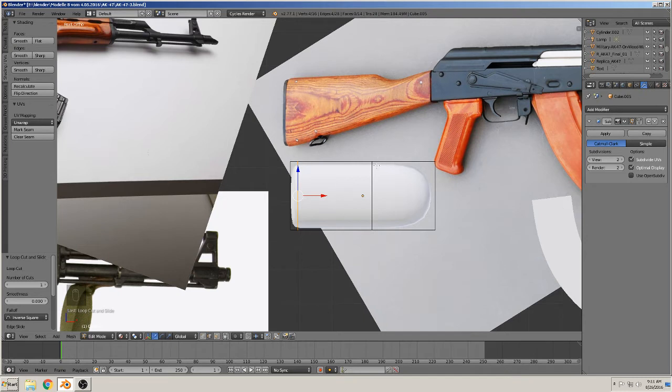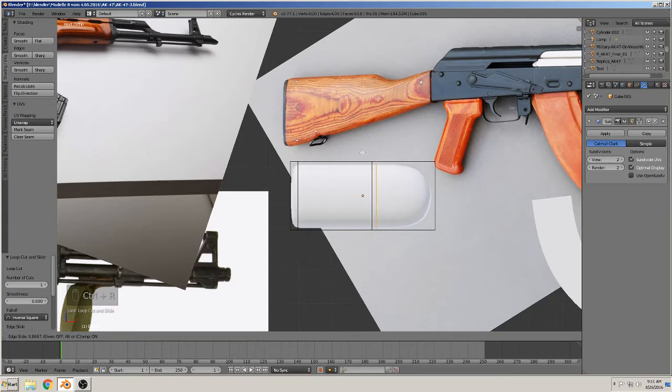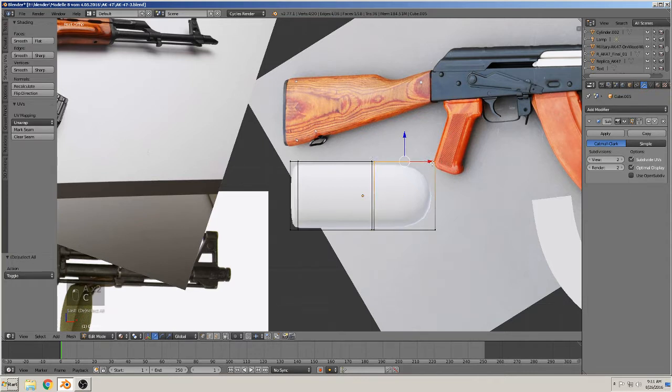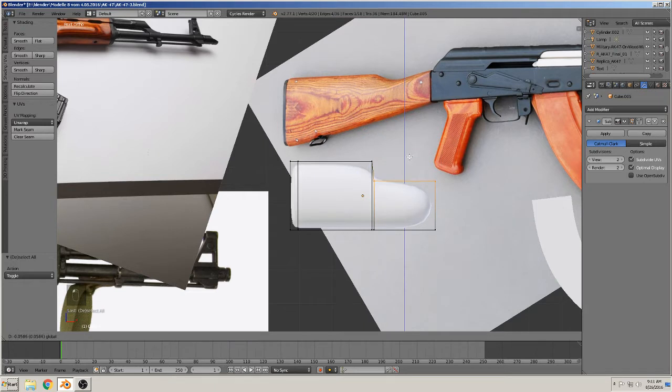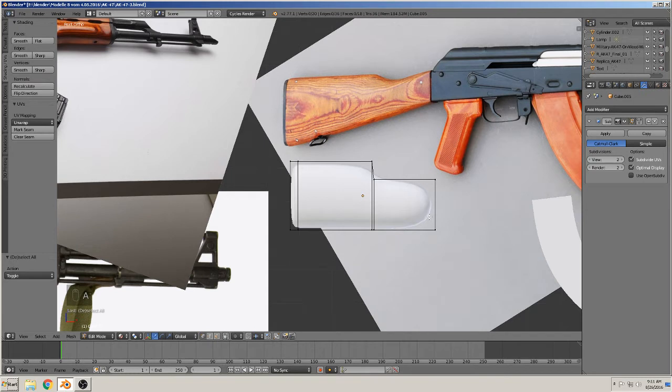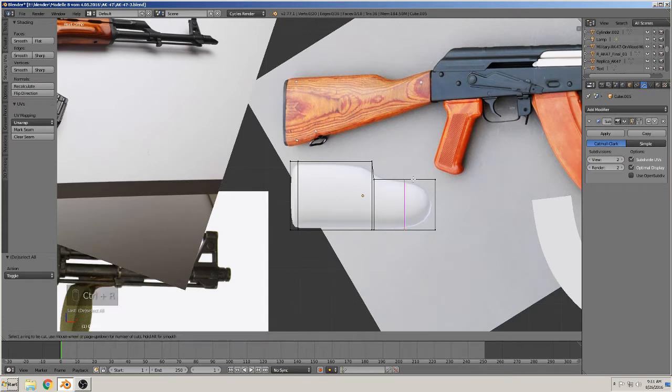Here we need a second loop to get this. So we have the second loop. We take this vertice and go down. Then we take all this stuff here and make it in this direction. We see also that it is sharp here too, so we need here a loop too.